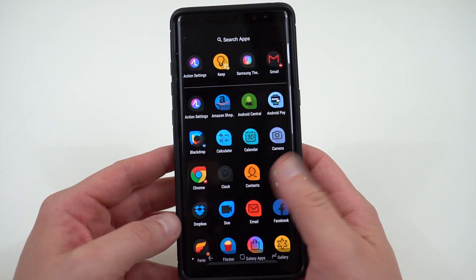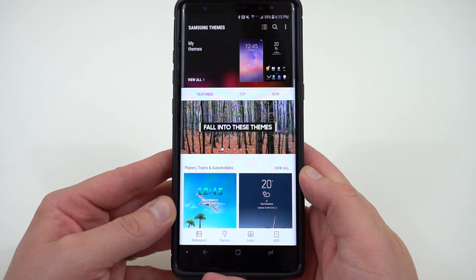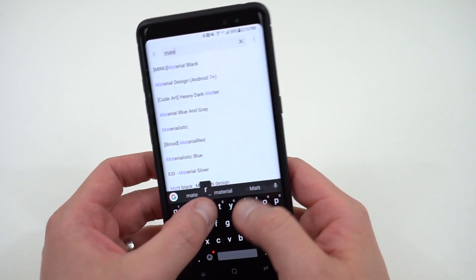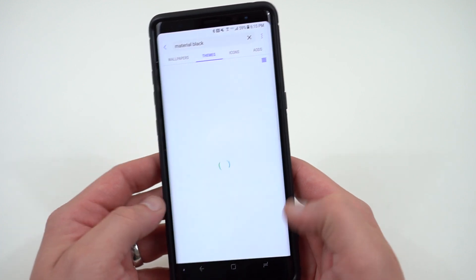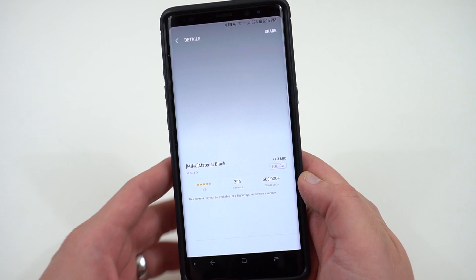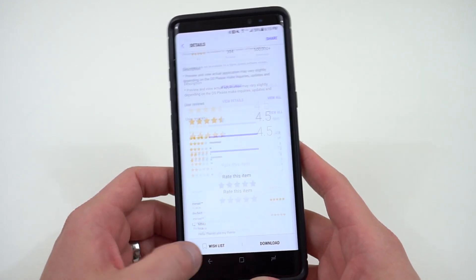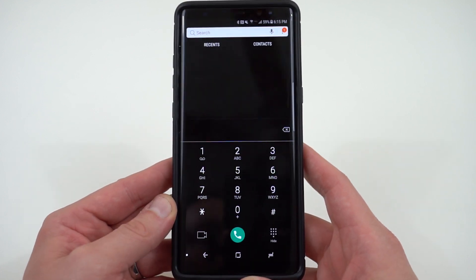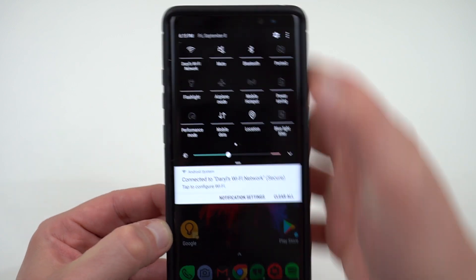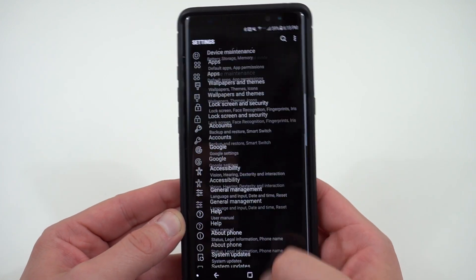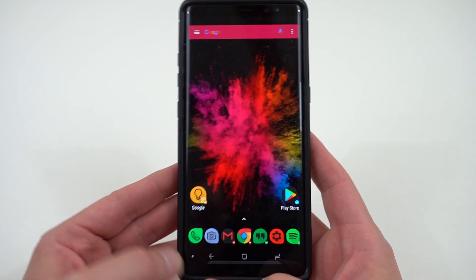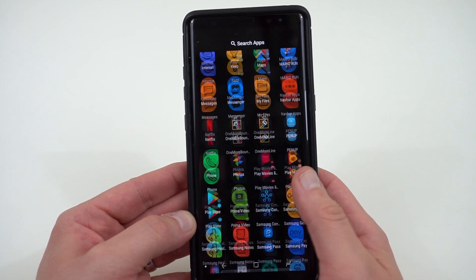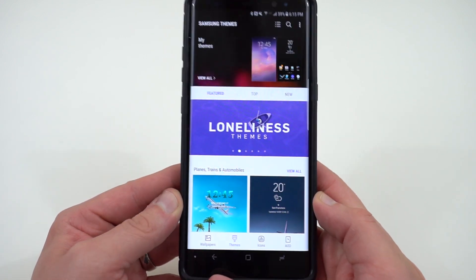The next tip is to get a custom theme from the Samsung theme store. The real strength of Samsung phones is that they have full themes which theme out your settings and everything. The one I like most is called Material Black — that's what I'm using right now. You need to install the updated version if you have Android 7+. You can see the settings are themed completely black, which looks great on the AMOLED display. The quick settings are all black too — it looks very clean on the Galaxy Note 8 and also works on the S8 and S8 Plus.